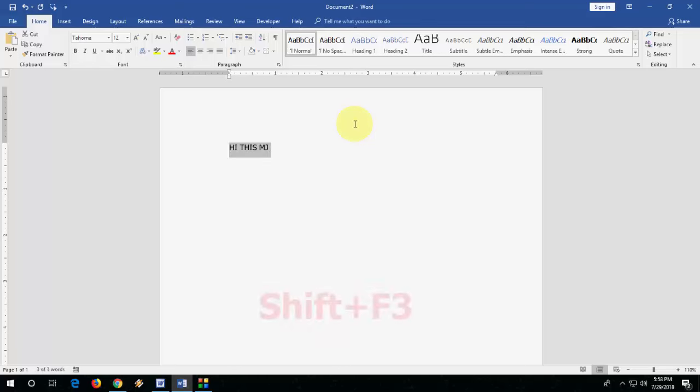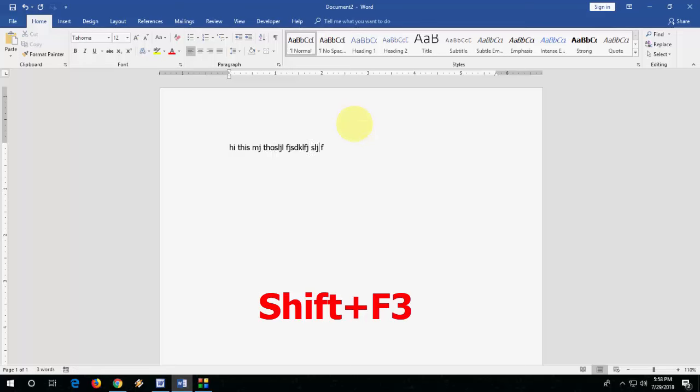Select your text like this and press Ctrl+Shift+F3. It will make your letters smaller and then you can continue typing.